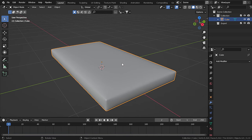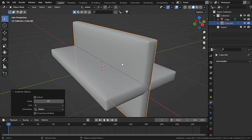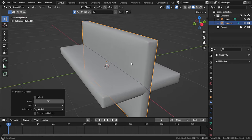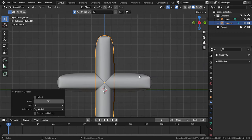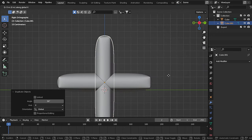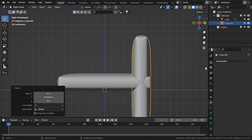For the back cover, let's duplicate this one. Press Shift+D, then R, X, and 90 to rotate 90 degrees. Press 3 to go to side view mode and move it on the Y-axis.